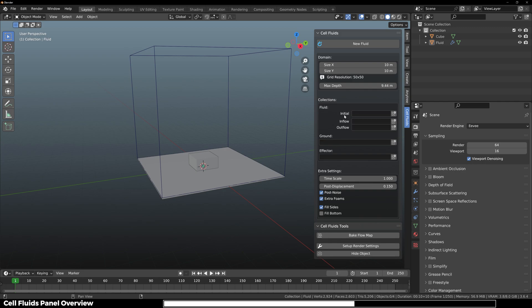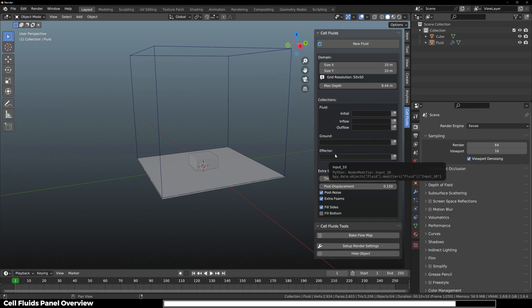Every object in the initial collection will add one-time fluid at the beginning of the timeline, and every object in inflow will add fluid continuously throughout the timeline. All the objects in the outflow collection will remove fluid continuously throughout the timeline. Then we have the ground and the effector collection as well. Here you've got some extra settings which we'll talk about later.